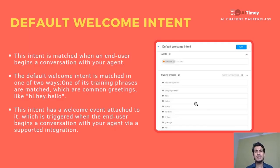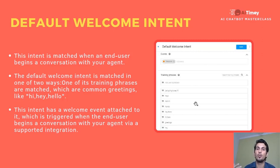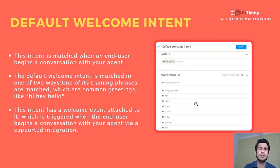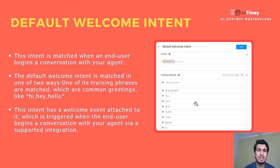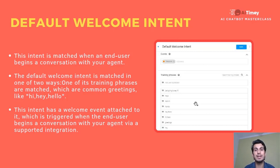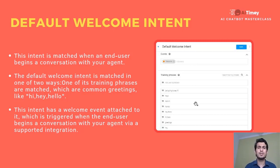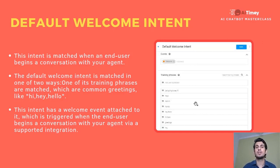Now let's look at the default welcome intent — the first intent you see when you create a Dialogflow agent. The default welcome intent is the start of a conversation. When we start a conversation, we say 'hi,' 'hello,' 'hey,' 'how are you doing,' 'howdy,' 'hey there' — we just bid a greeting. In this intent, the training phrases are already pre-made by Dialogflow itself; just go in there and you'll see all these training phrases, and you can set whatever answer you want to start the conversation with.